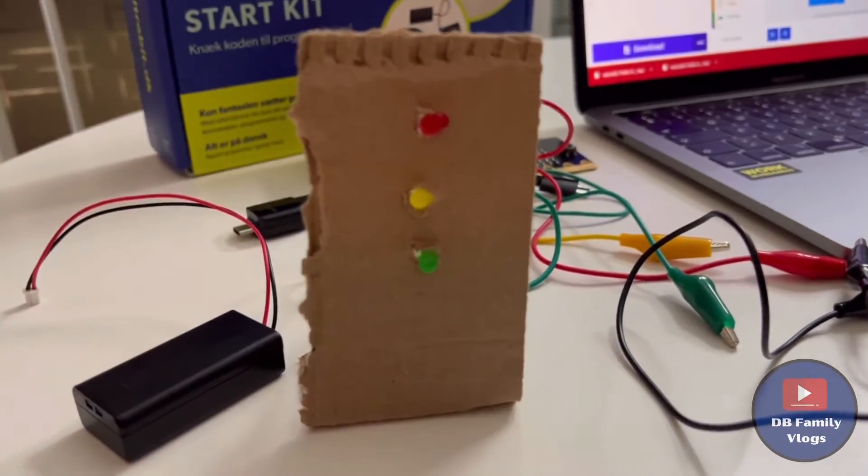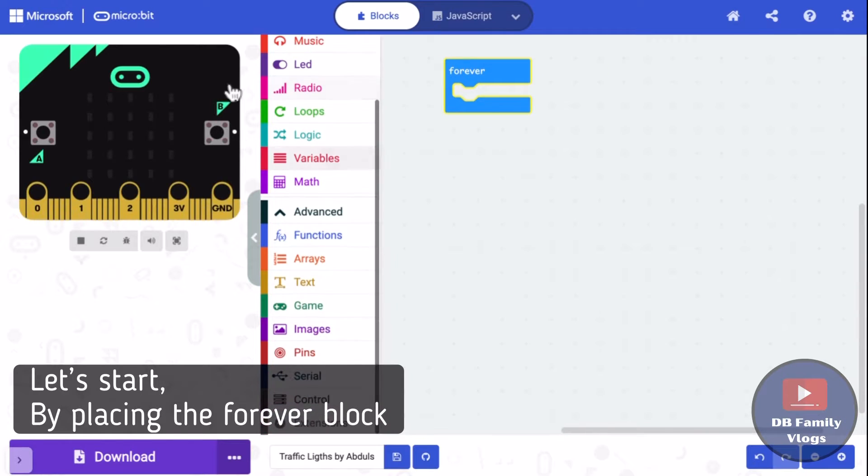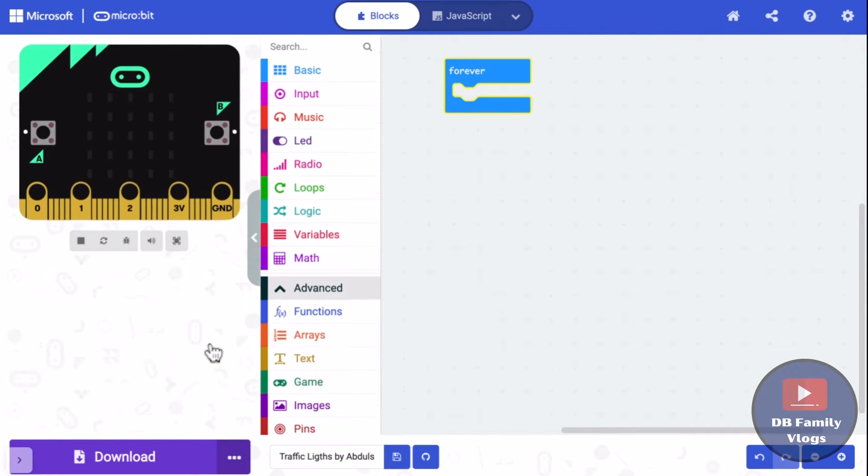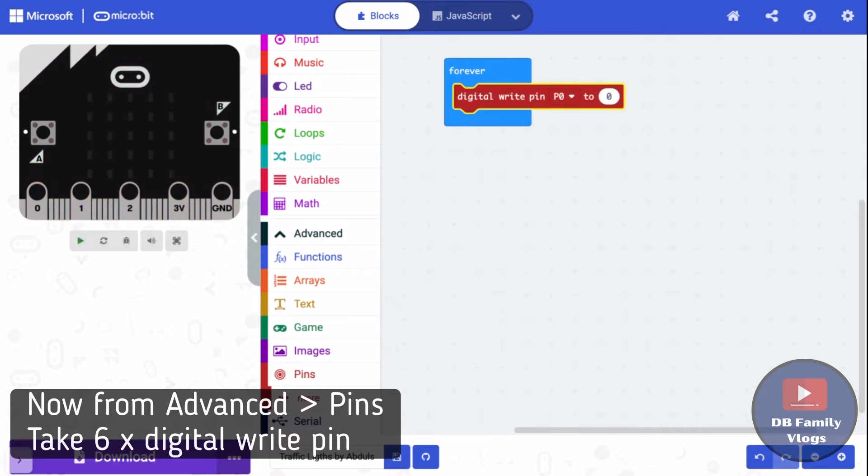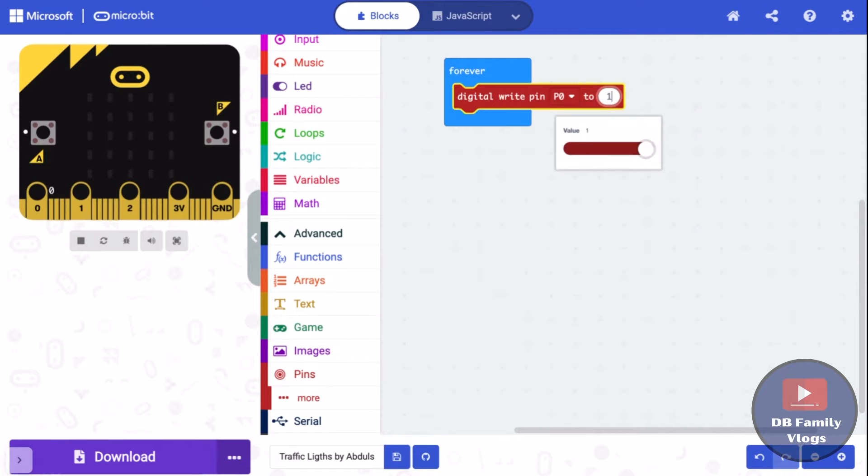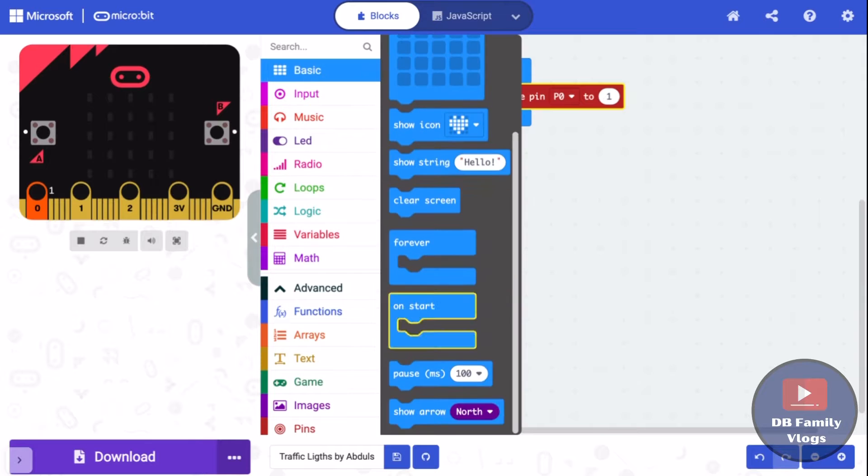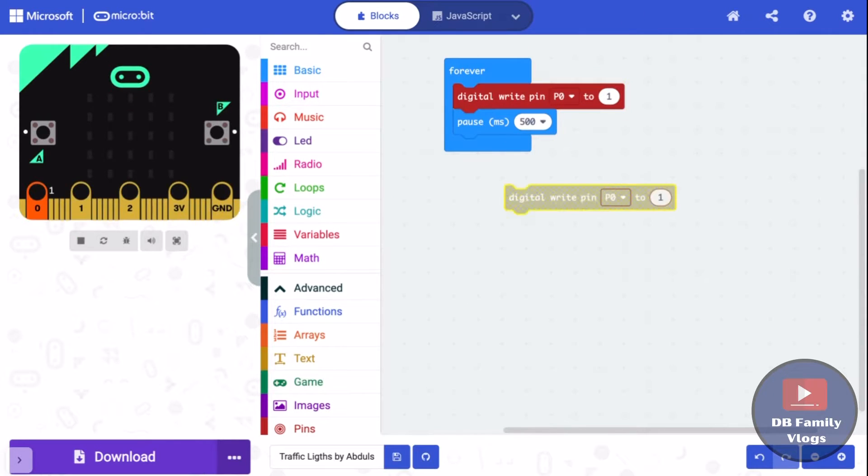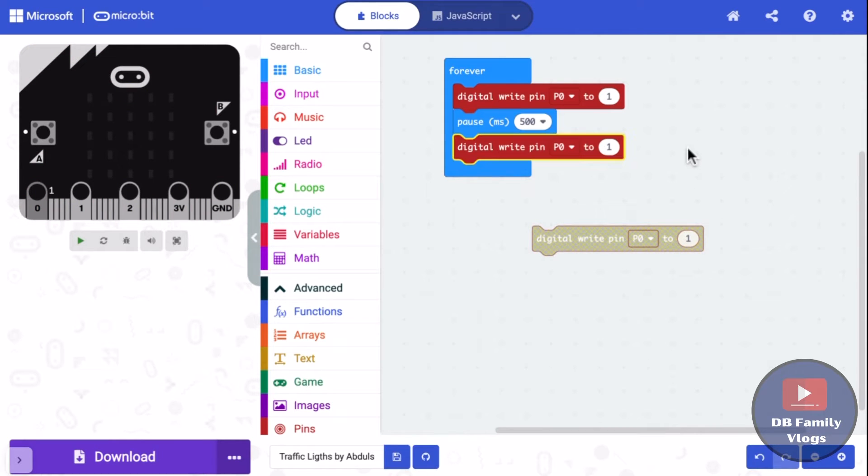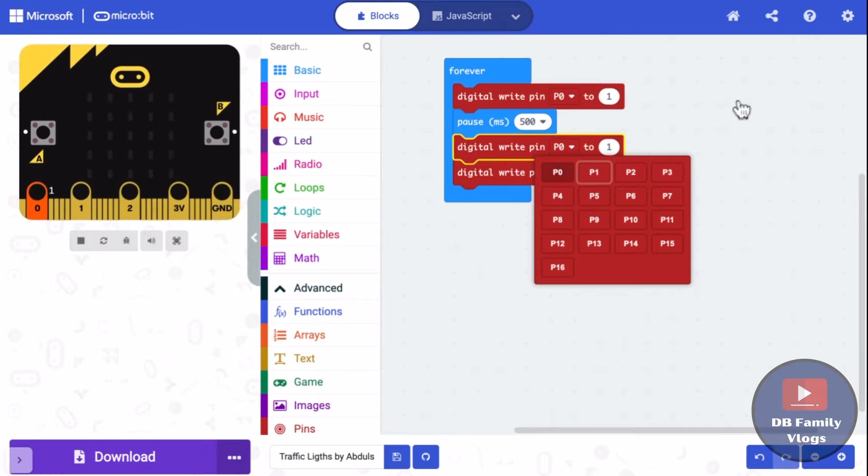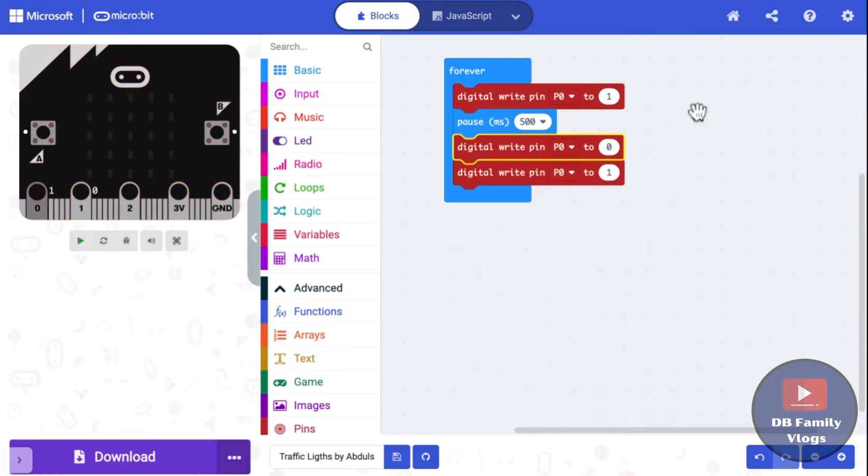Let's start by placing the forever block. Open the pins from the advanced menu and place six digital write pins in the playground. We also need pause blocks from the basic menu. Now follow the video to see how to develop a program for the traffic lights.